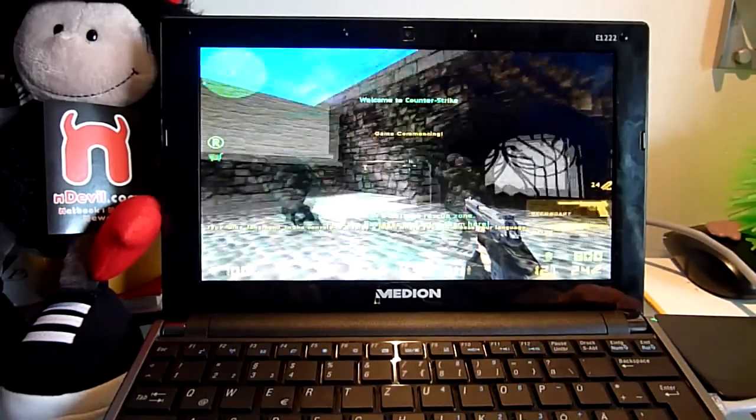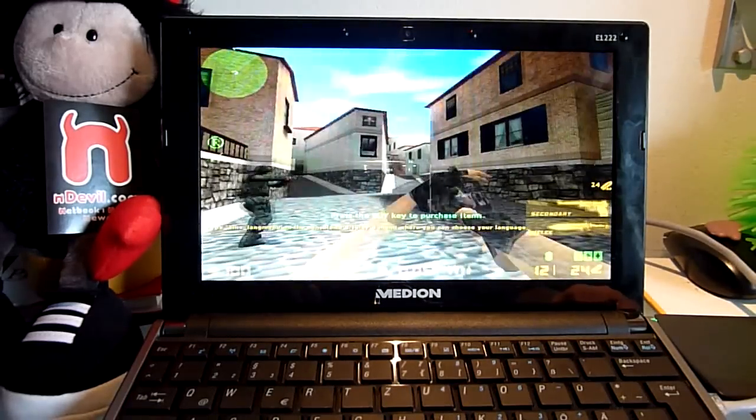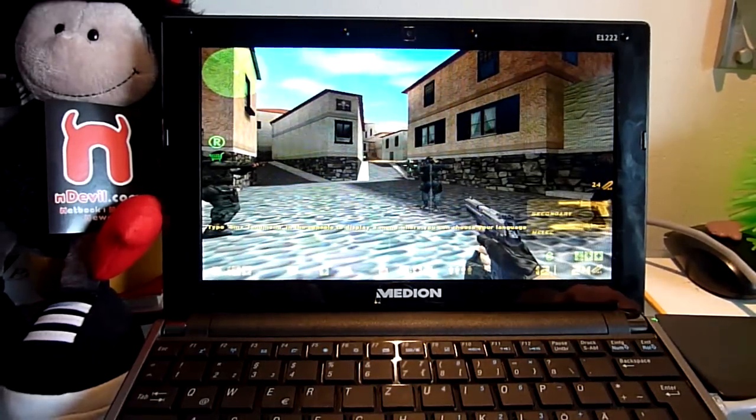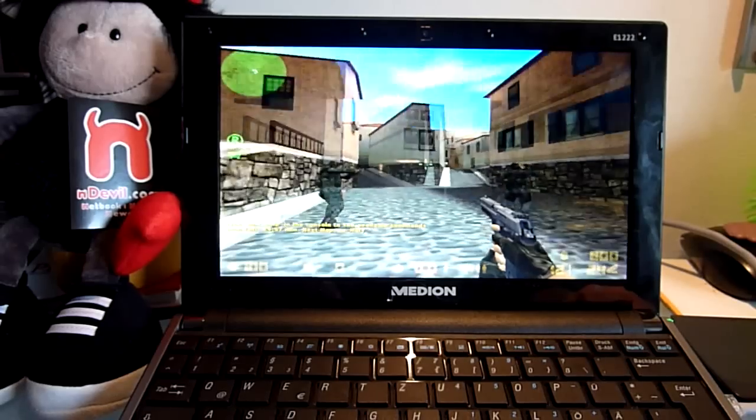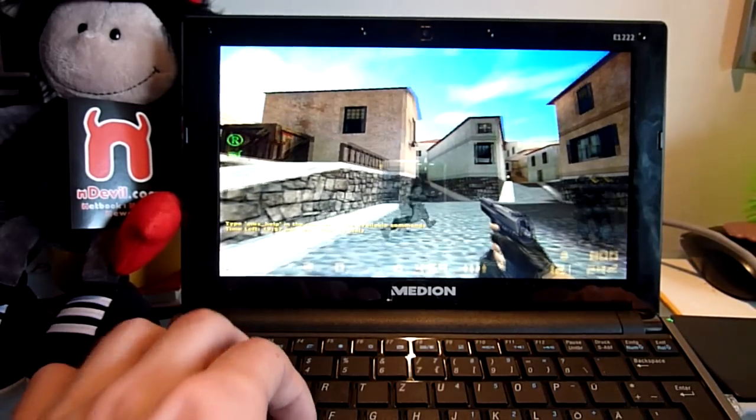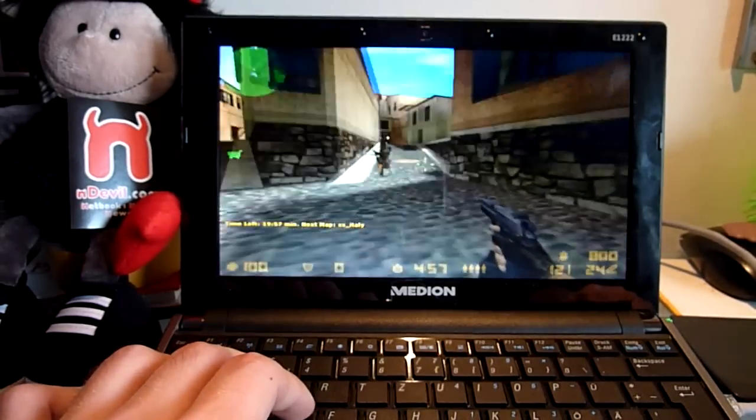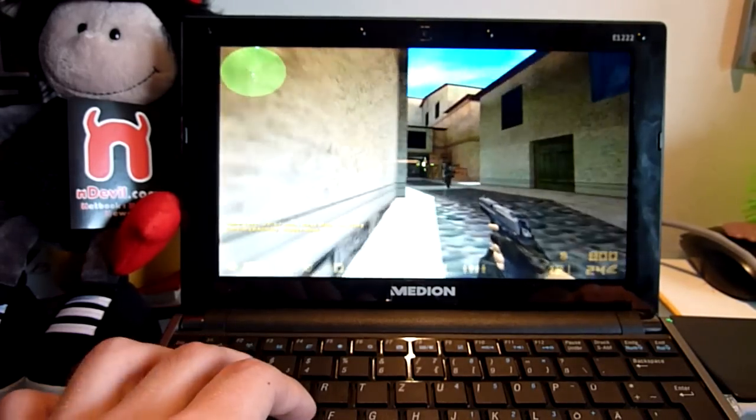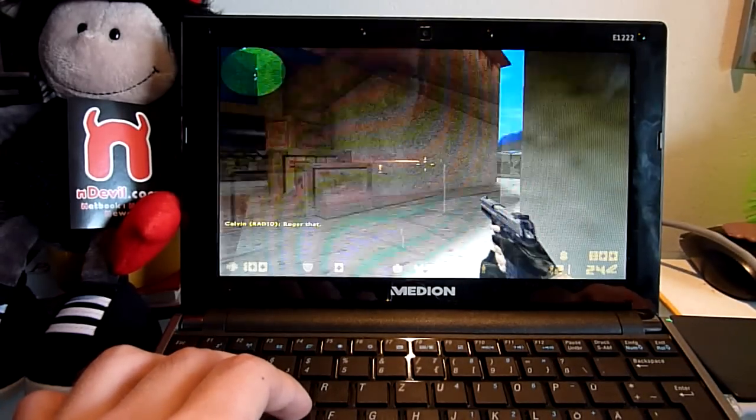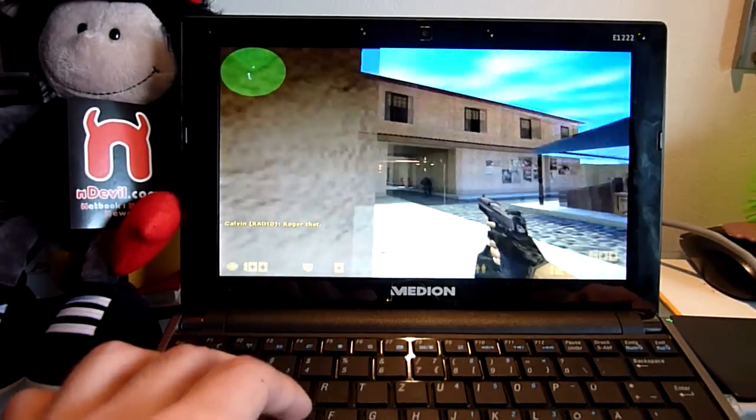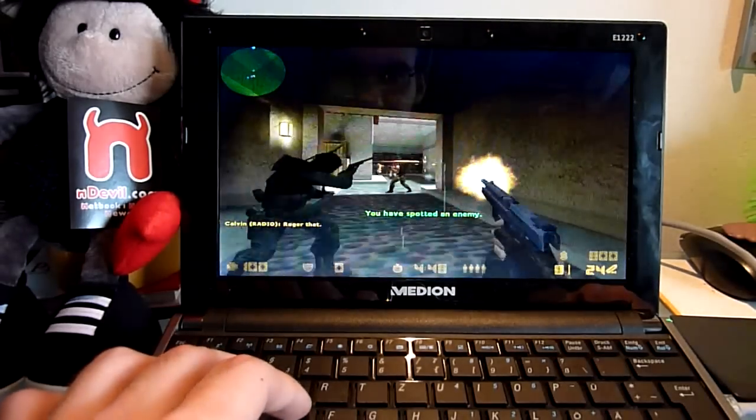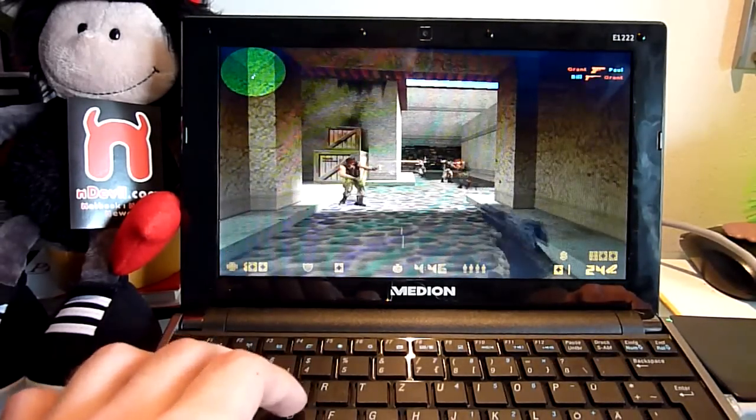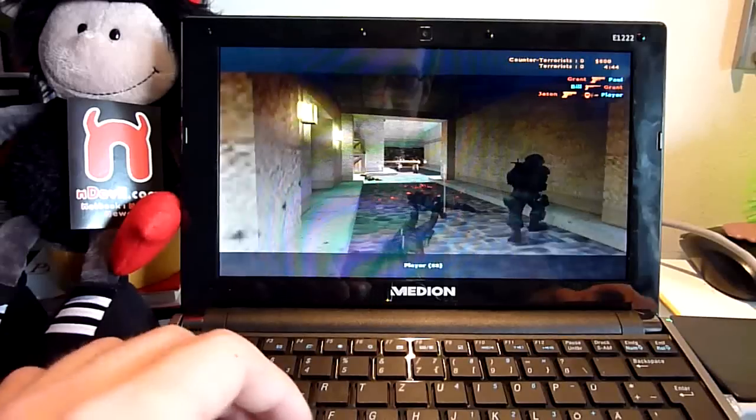So this is Counter-Strike, 800 by 600 resolution. With 640 by 480 it will be a lot smoother, but for hobby players this should be fine also. Let me just walk around for a second and get killed.